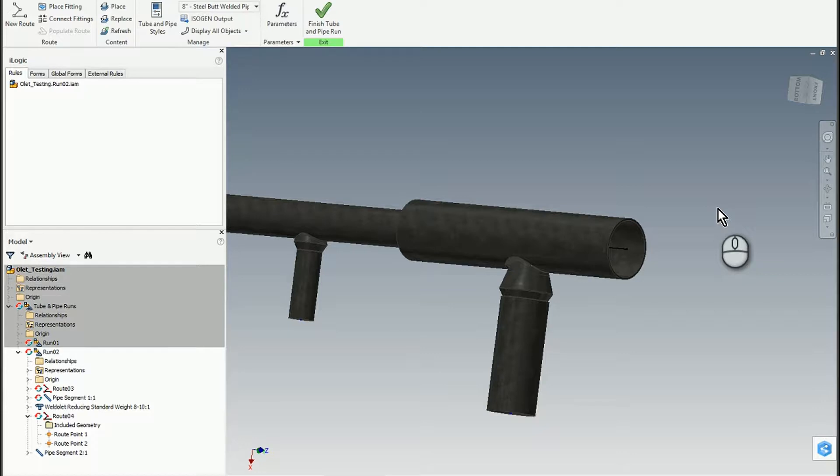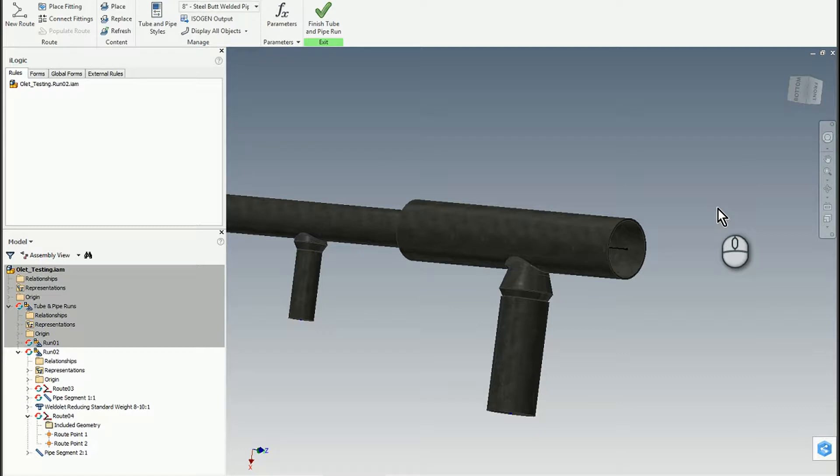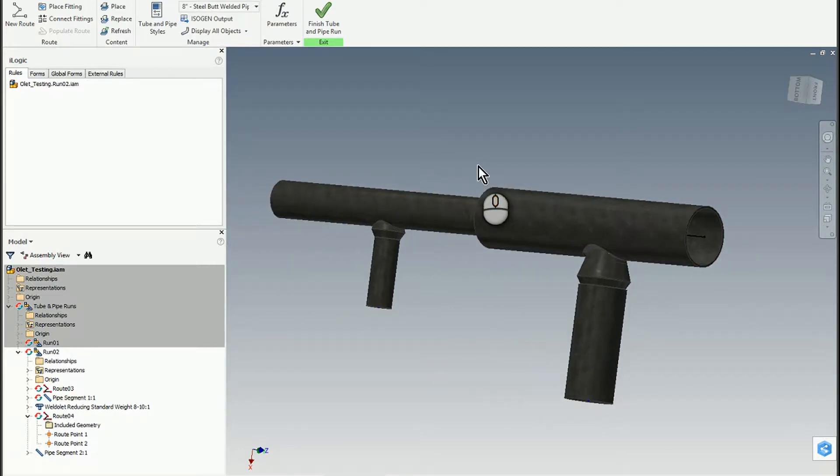In this short video, I'd like to illustrate how a user could create a custom component based on some existing Content Center data to reduce the size of a pipe.